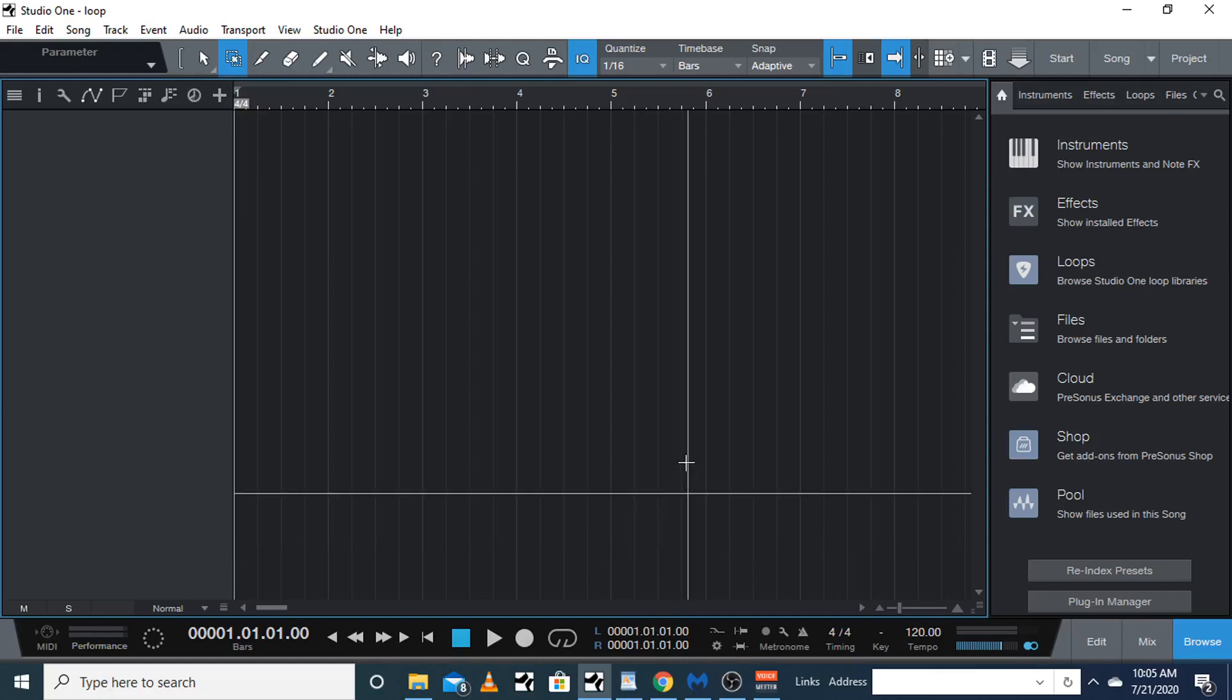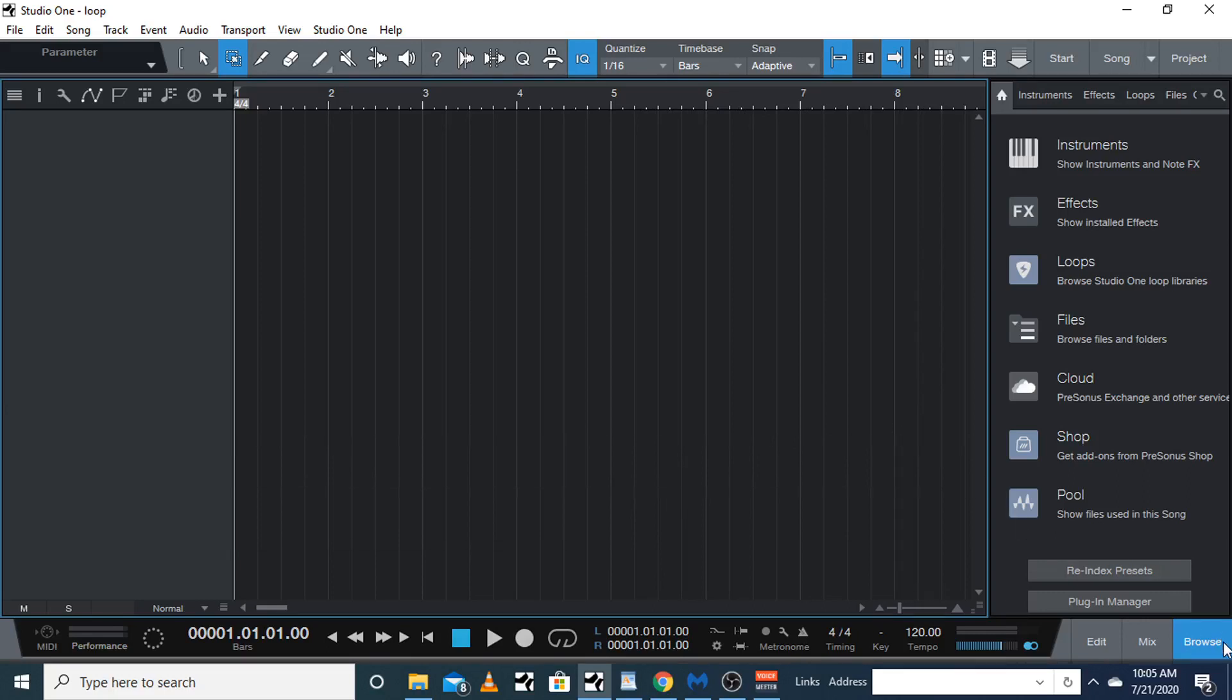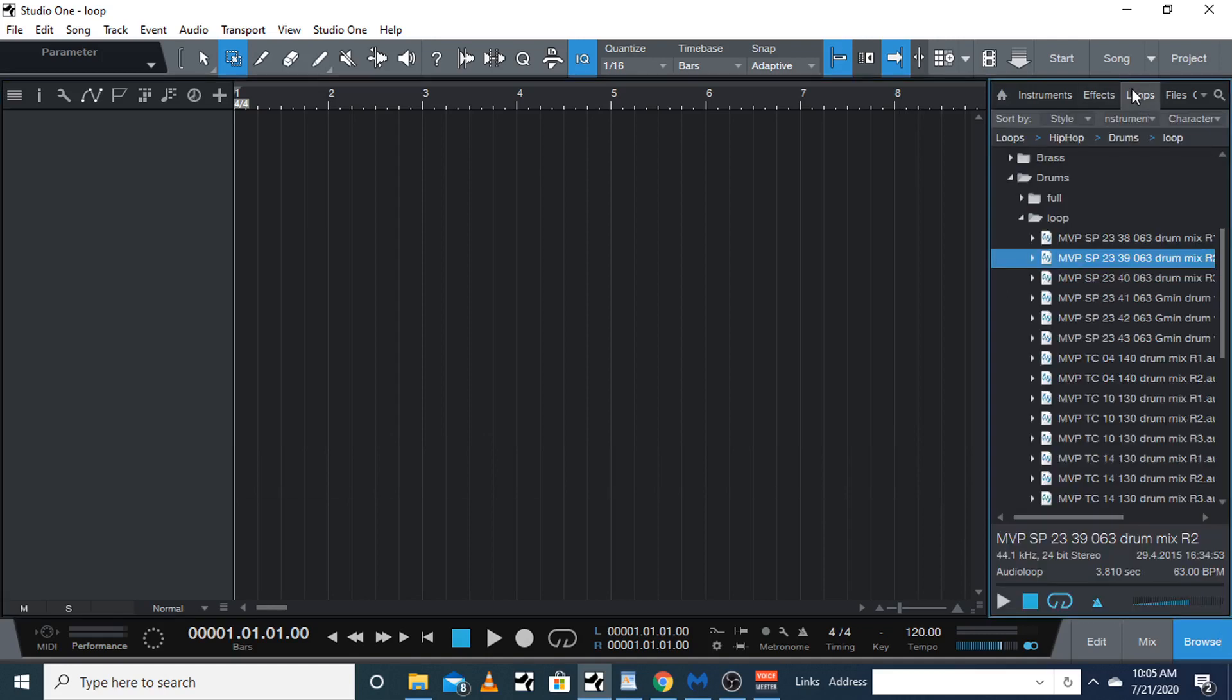In this video I'm going to show you how to set your loop. You can use Studio One's loops because they're royalty-free. Just go to your browse, go to loops—I've got the hip-hop drum loops open—you can open up any one you want.